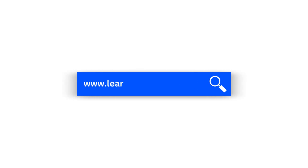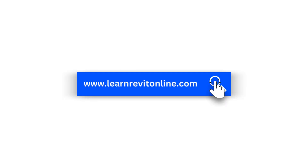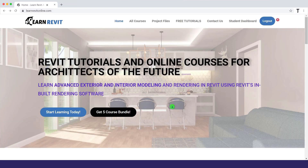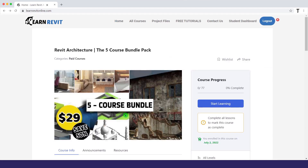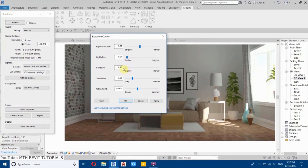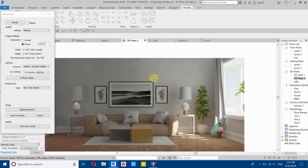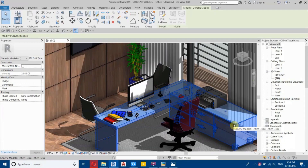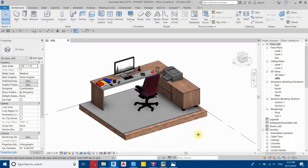Before I get started, I would like to suggest you check out my website learnrevitonline.com to get my Revit advanced courses. To download my project files, you can check out my Patreon. All the links are in the description.